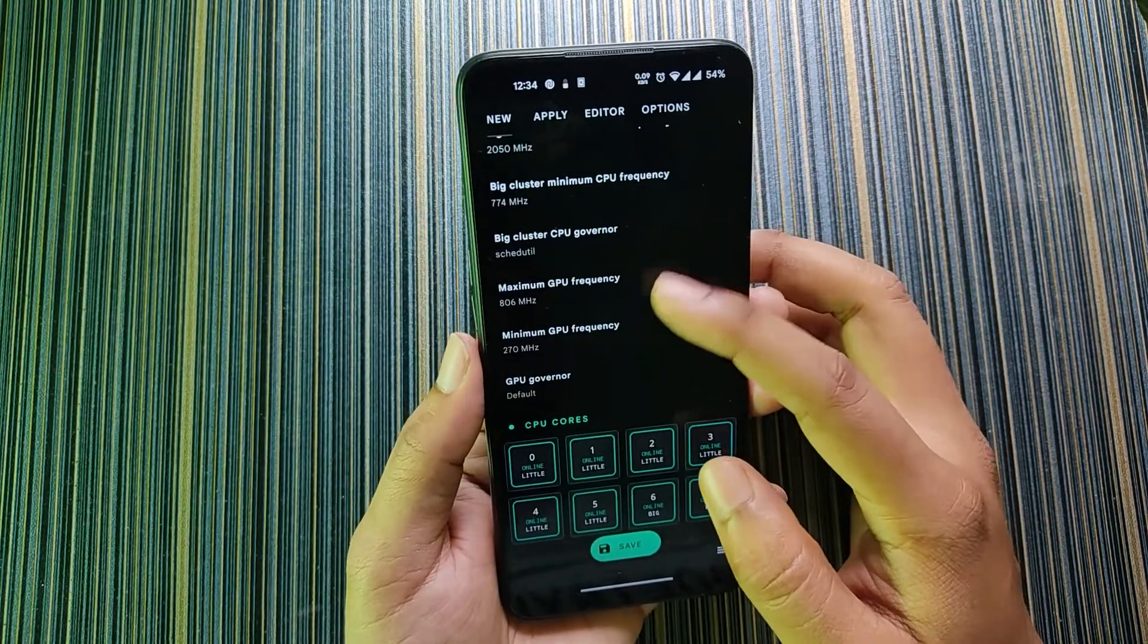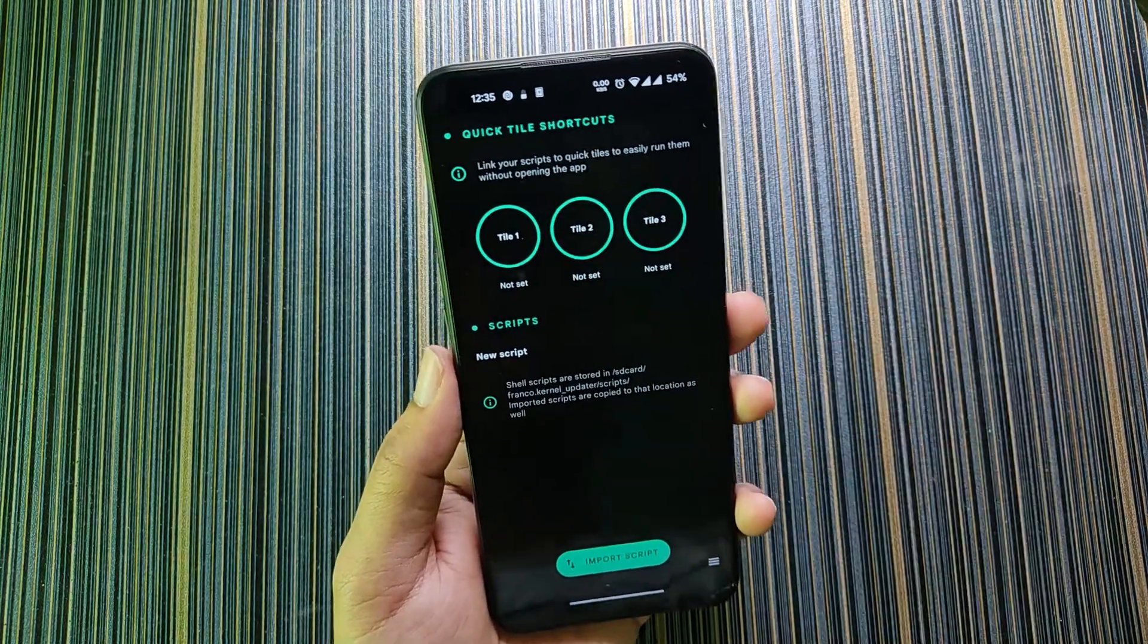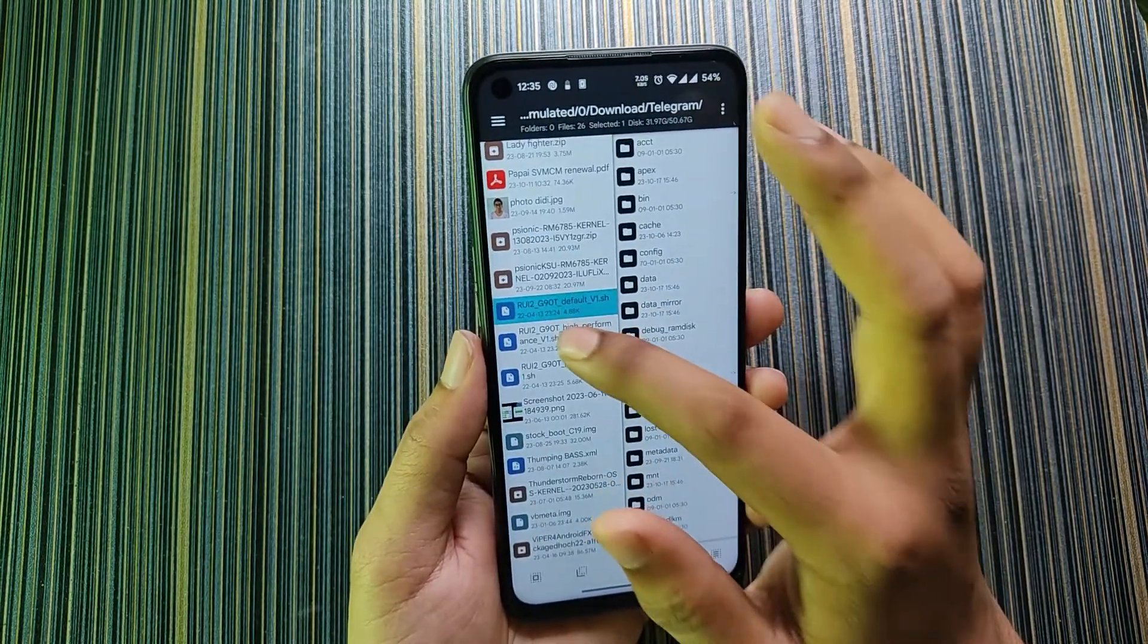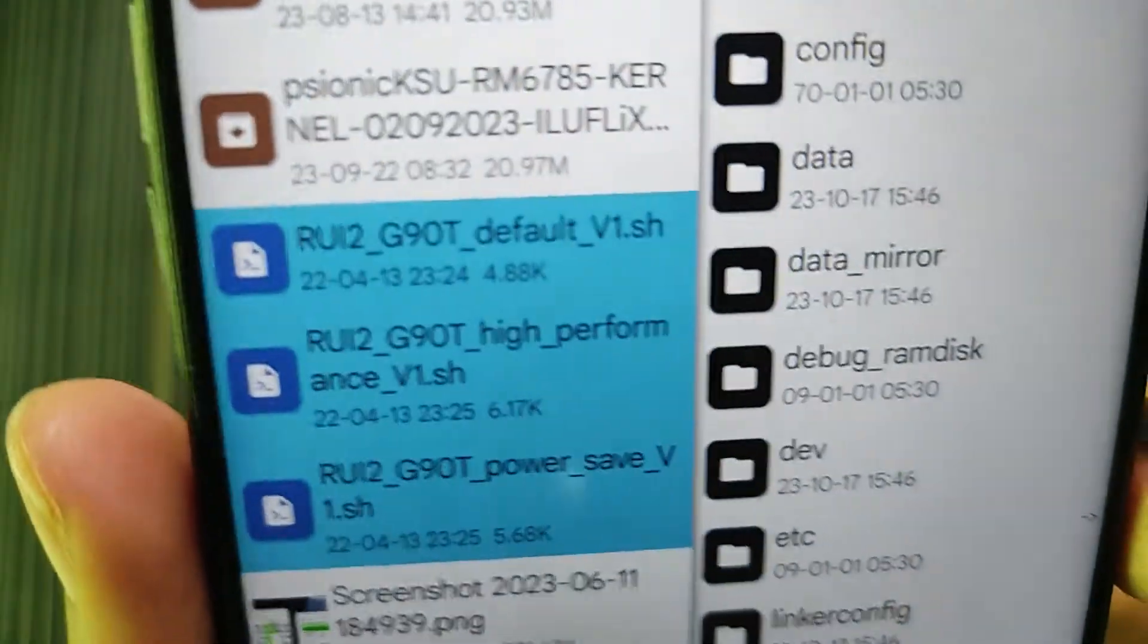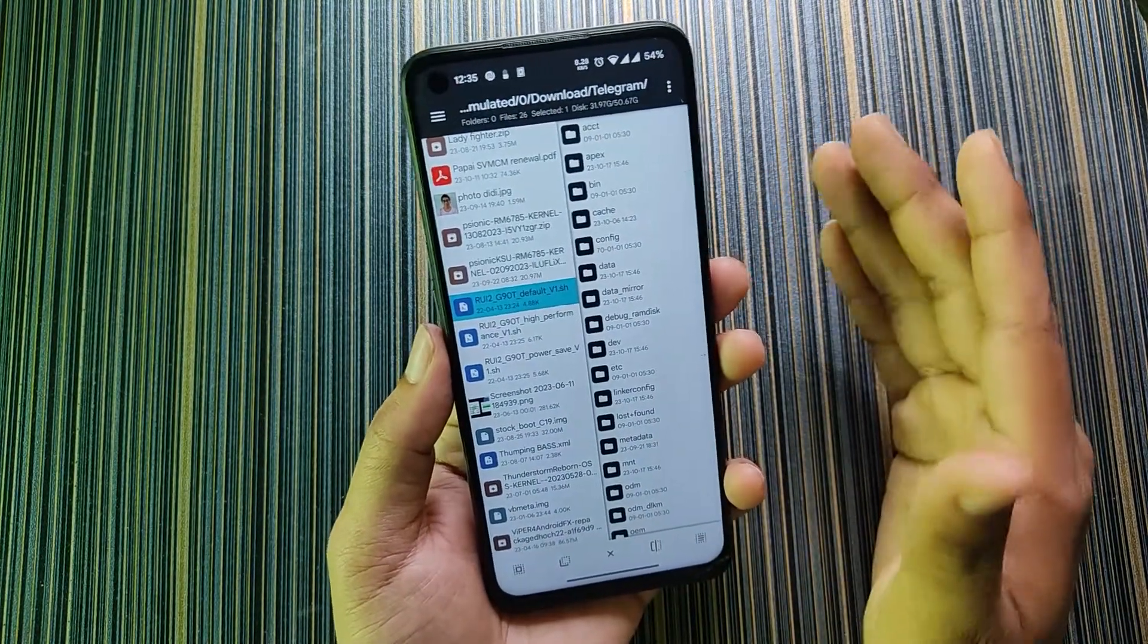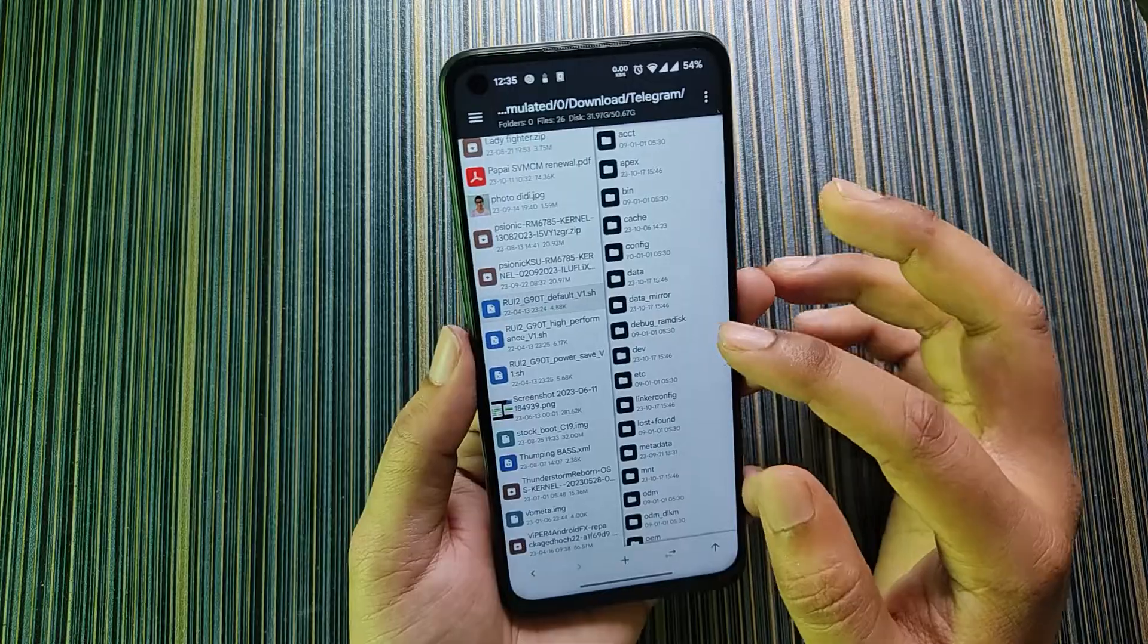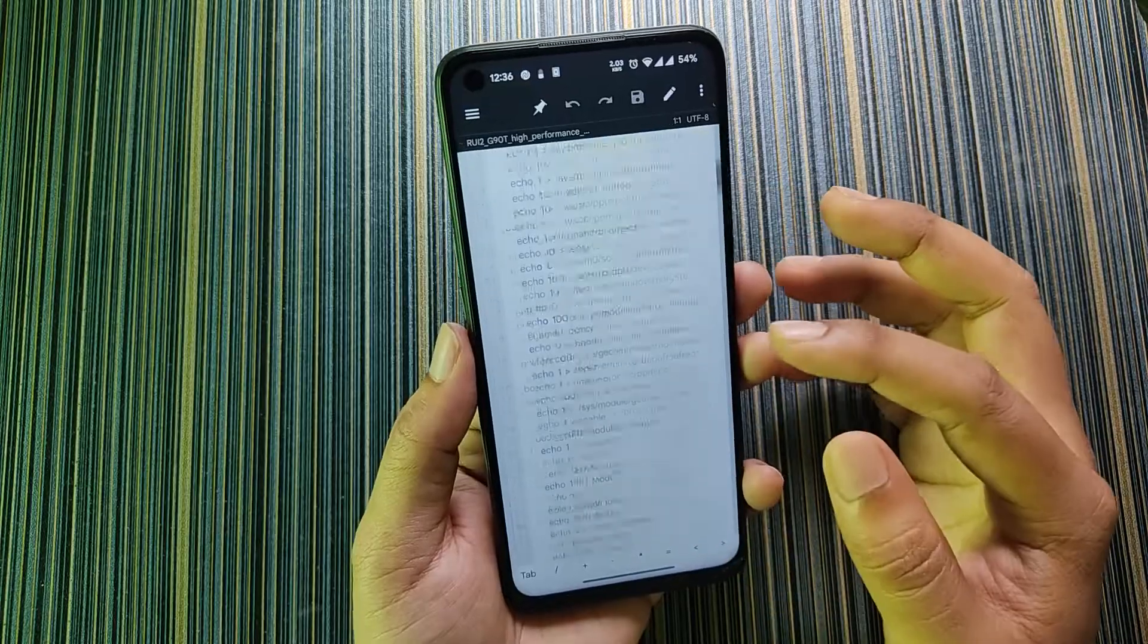Then in the script manager we can add the performance script. What is a script? The script is basically a .sh file. You can see here are three files which are basically the scripts, and these are .sh files if you look closely. What this does is the default one has a frequency set. If I open the file you can see here is a lot of text and commands. Here we set frequencies for your CPU and GPU.